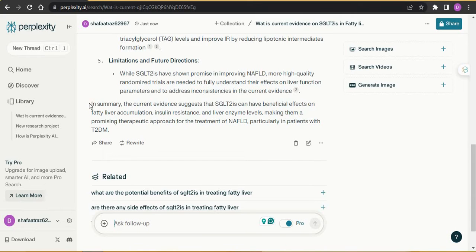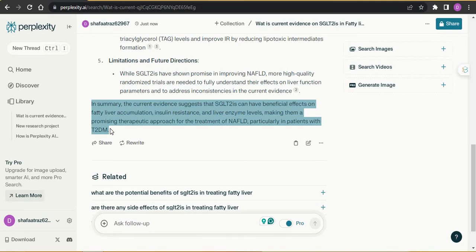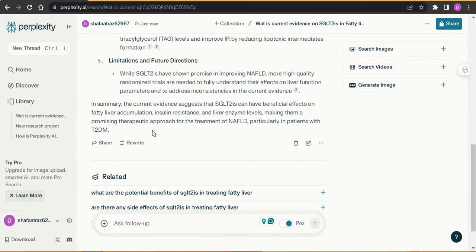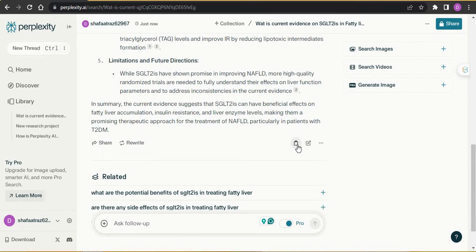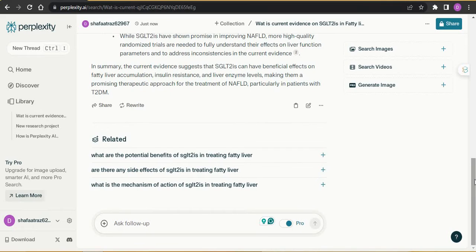It also generates a short summary of whatever answer it gives you, which you can read quickly. You can share a direct link to any colleague, teacher, or anyone you wish. You can rewrite it with AI, copy it, or edit the query.